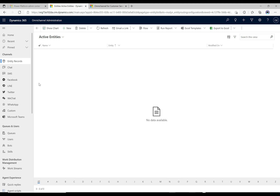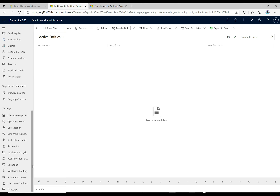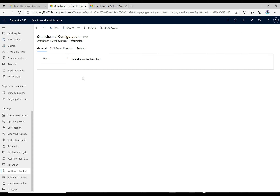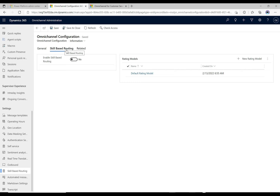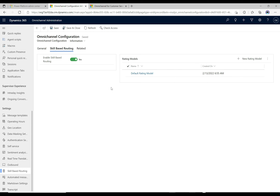Let's go down to the bottom here and go to skill-based routing. I'm in the omni-channel administration app. I'll click skill-based routing and we see that we have this one configuration record. If I click on the skill-based routing tab, we see here we get the ability to toggle this to yes to enable the routing. I'm going to click Save here and that's going to turn this on.